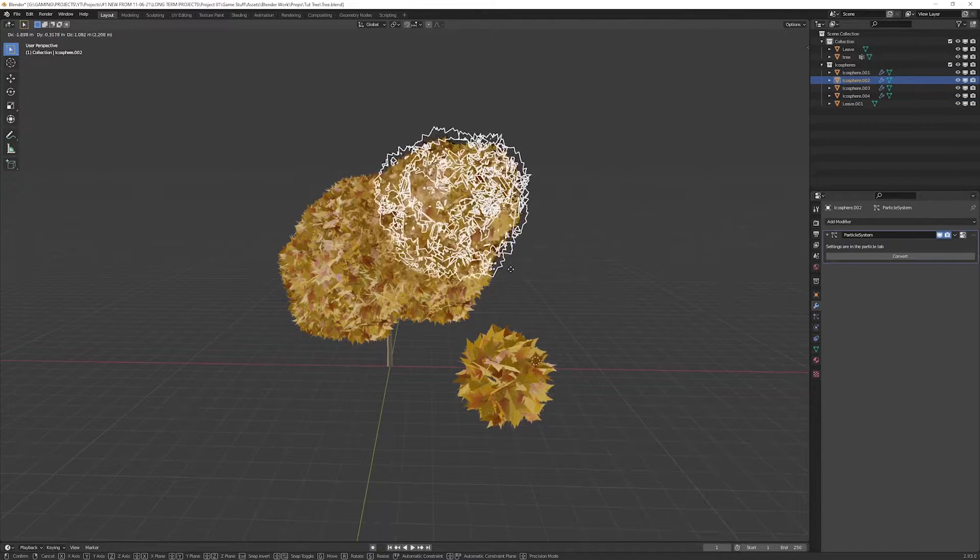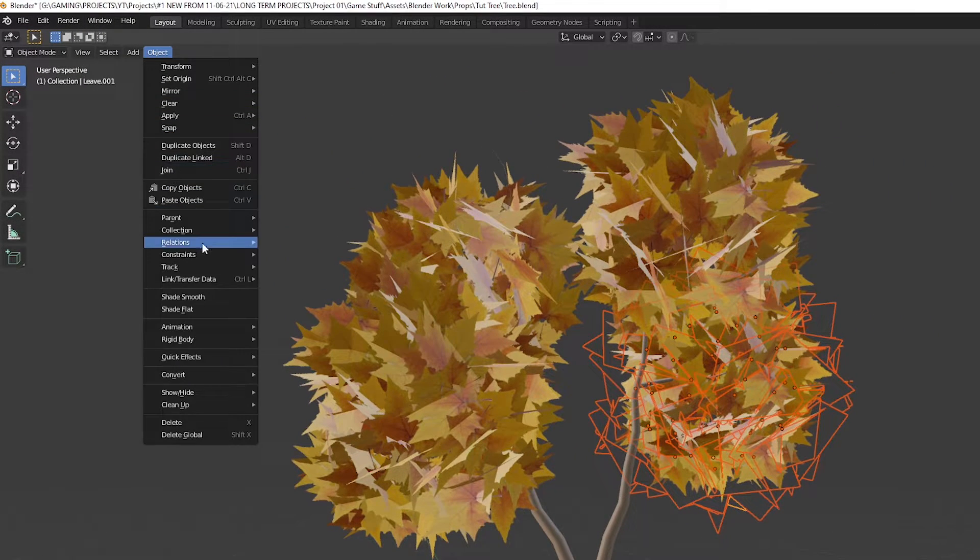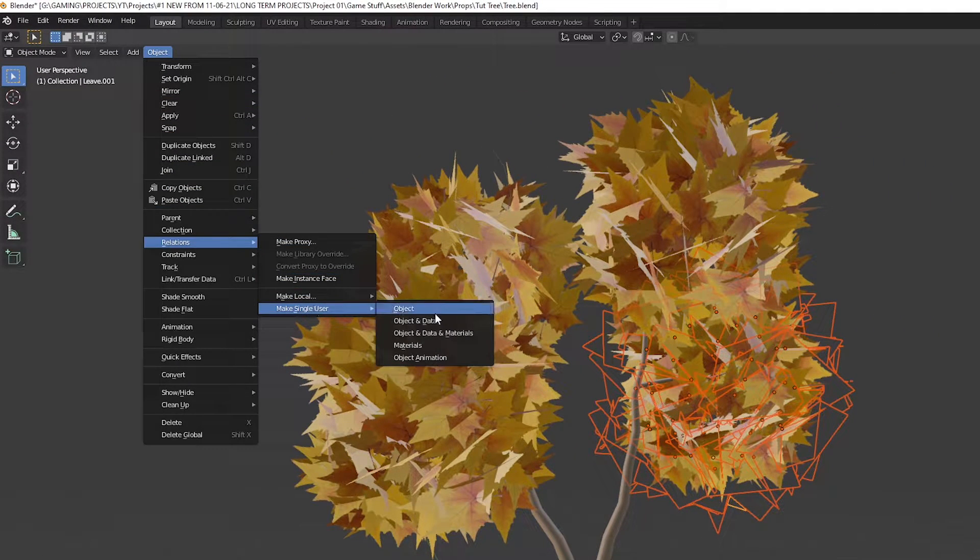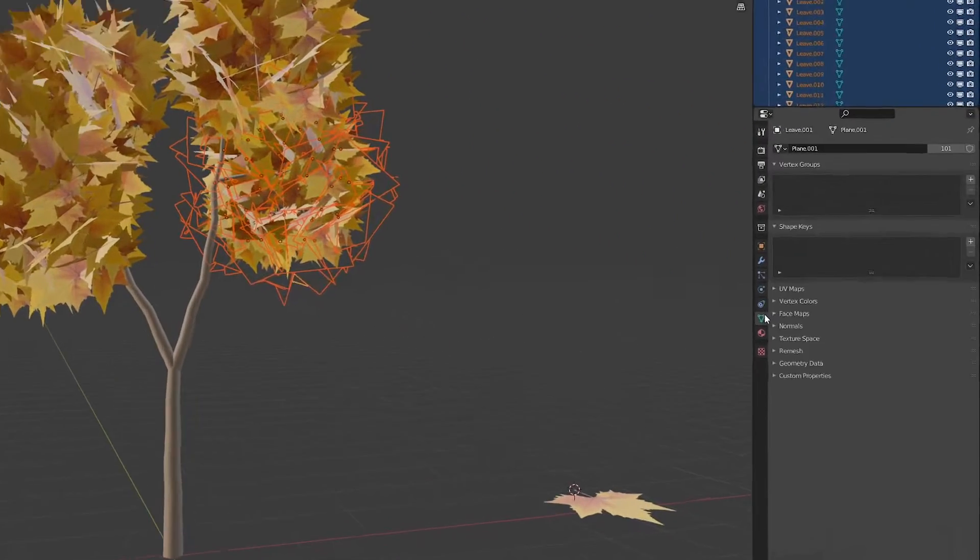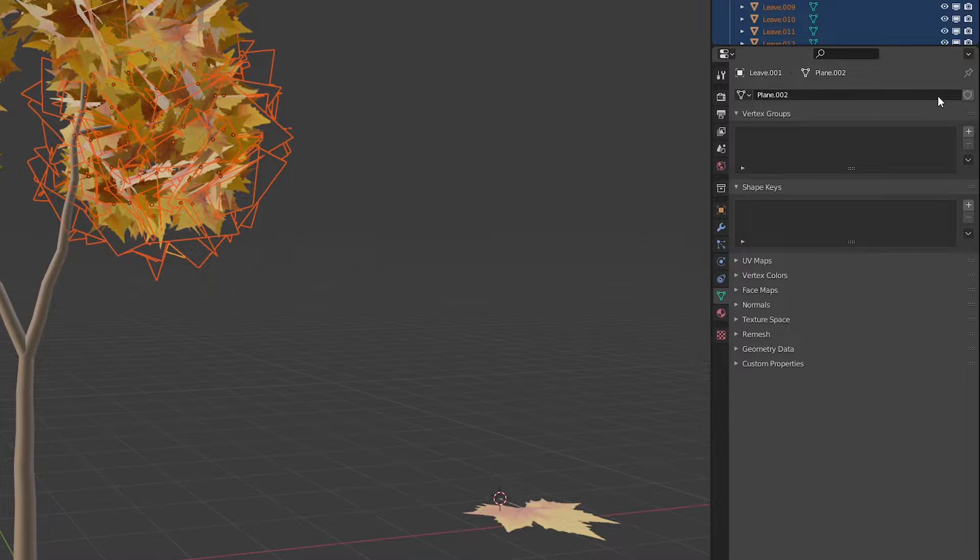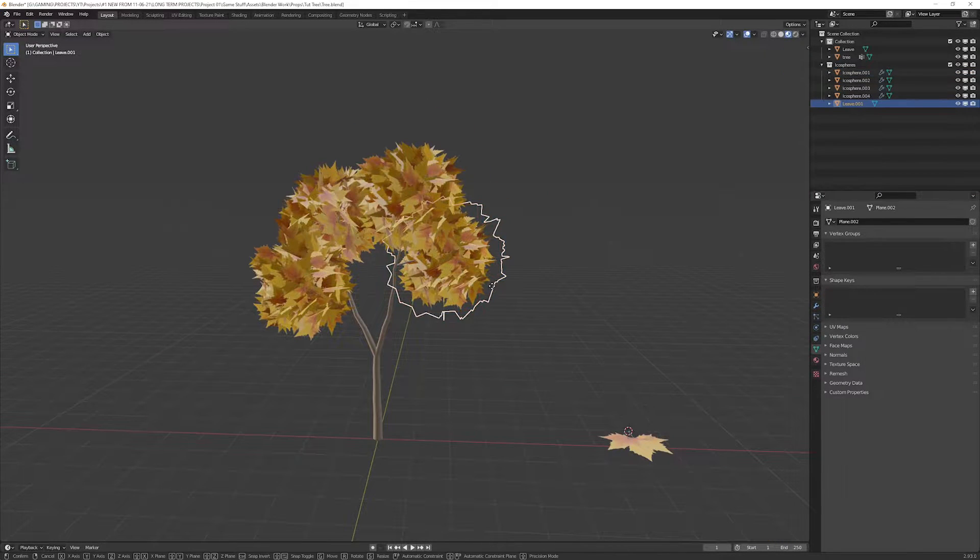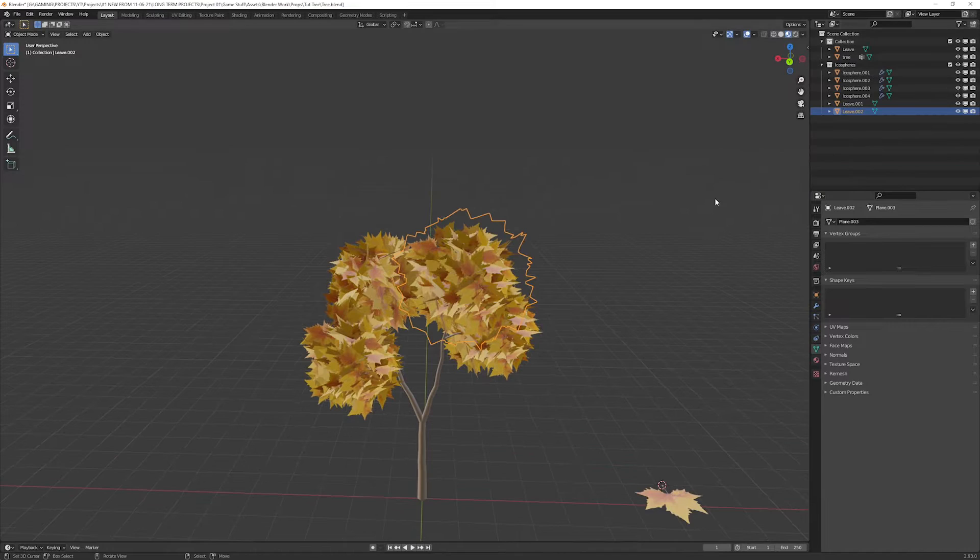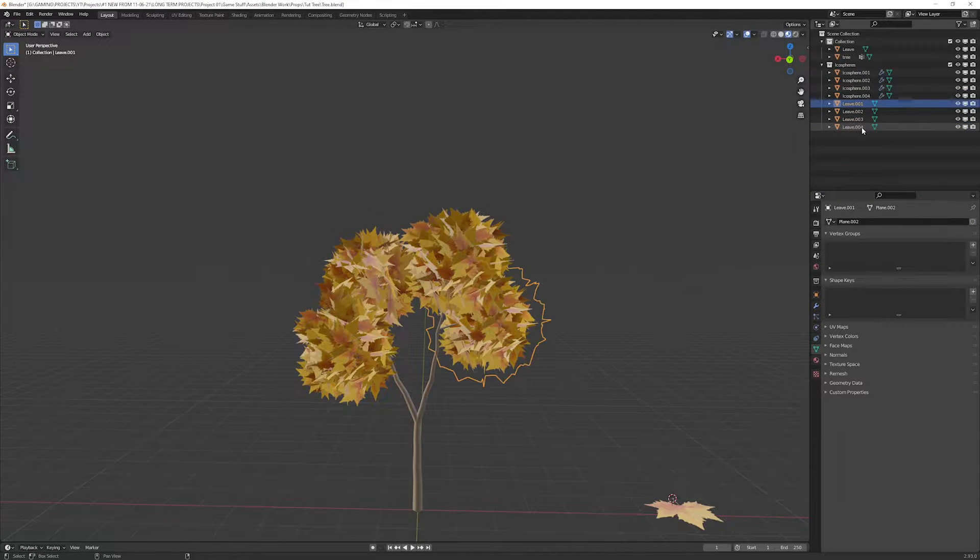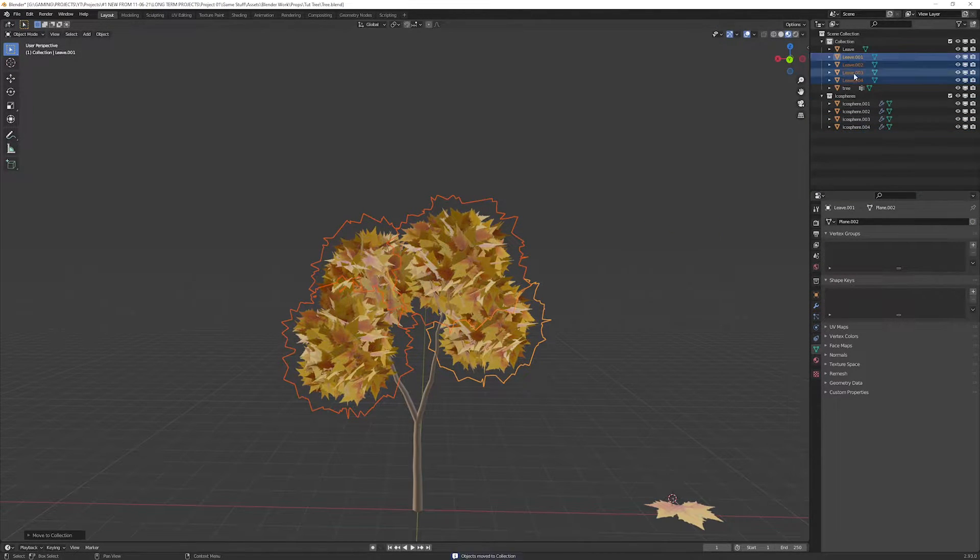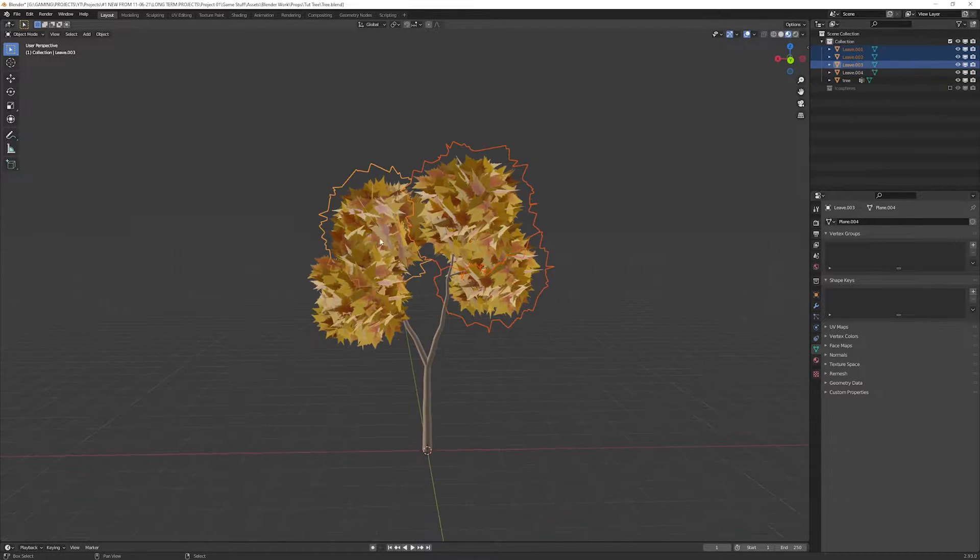So before that, delete the selected leaf's instance. To do that, go to the object relations, make single user, and select object and data. Another way of doing it is go to the object data properties tab and click the number beside the geometry name. And now press Ctrl-J to join them together. Repeat the same process for each remaining icosphere emitters. Remove the new leaves objects from the icosphere's collection, then disable the collection. Join the newly created leaves objects together.